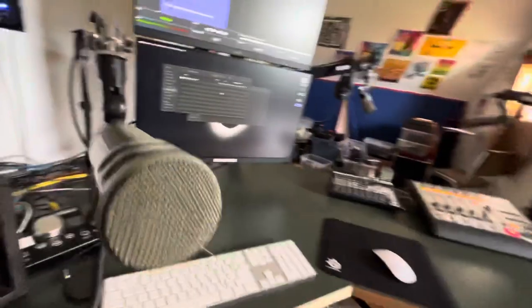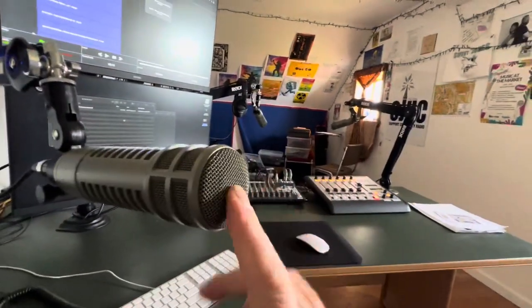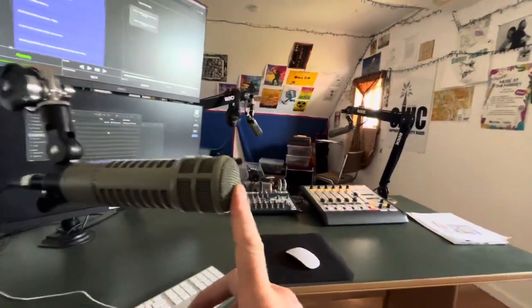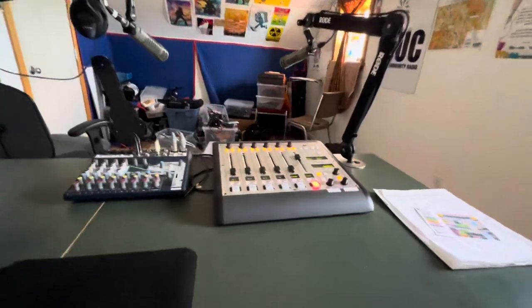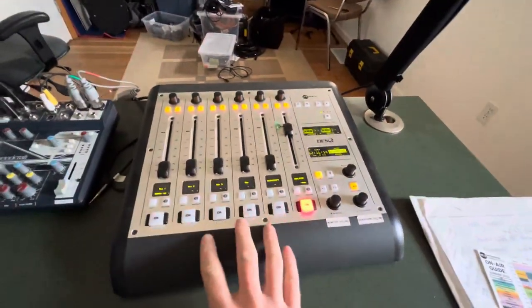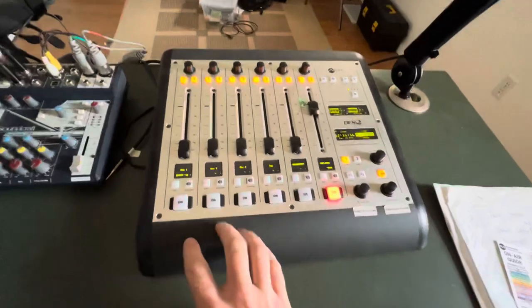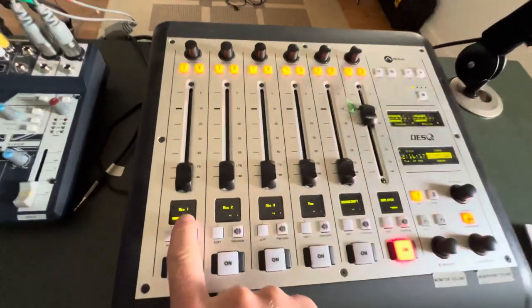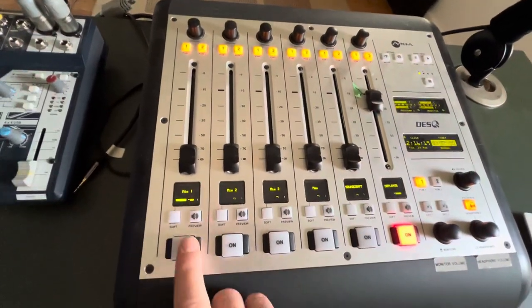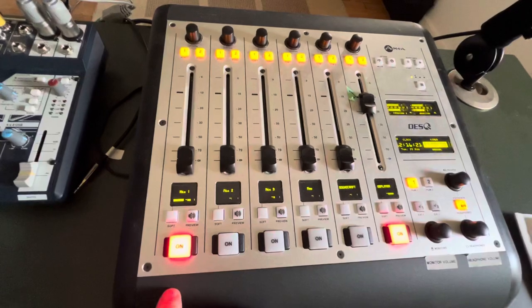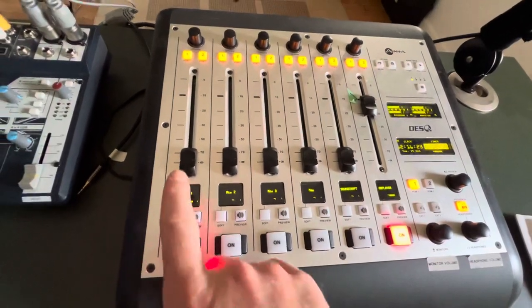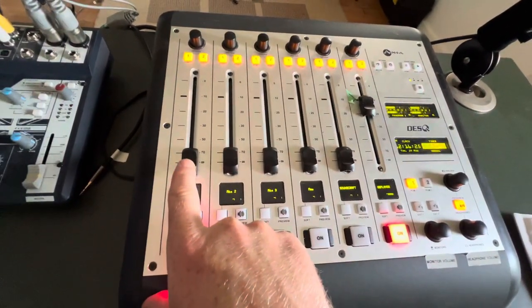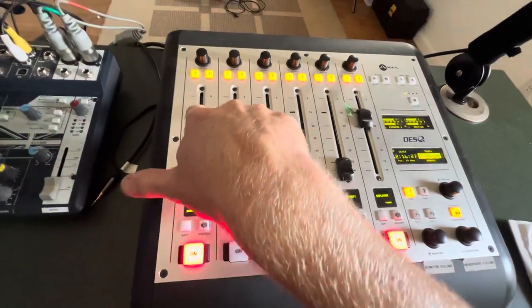So once you have proper mic technique, got your headphones on, you want to go on air, you'll come over here to this board. You can see here, this is the control station. Mic 1, that's the host mic. What you'll do is hit the red button. Red means that's armed and ready to go on the air. You will not hear anything unless you then take this fader and turn it all the way up.